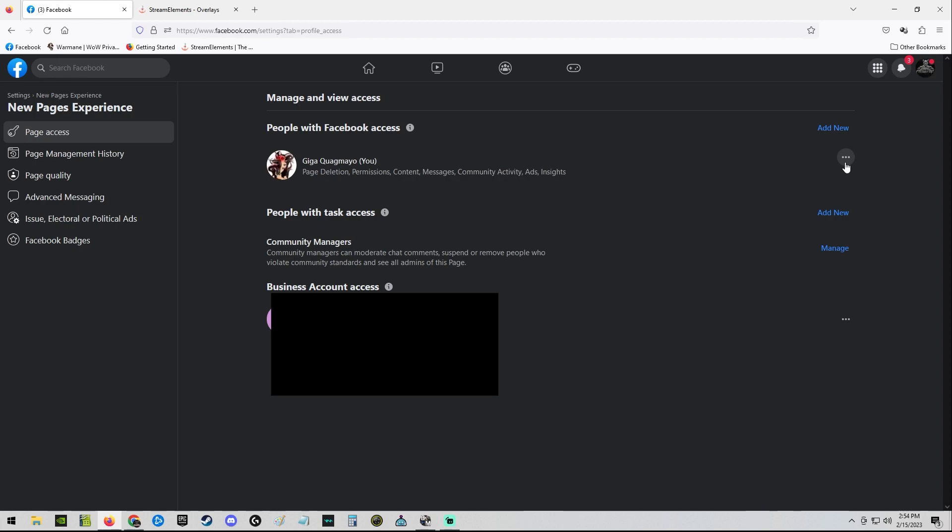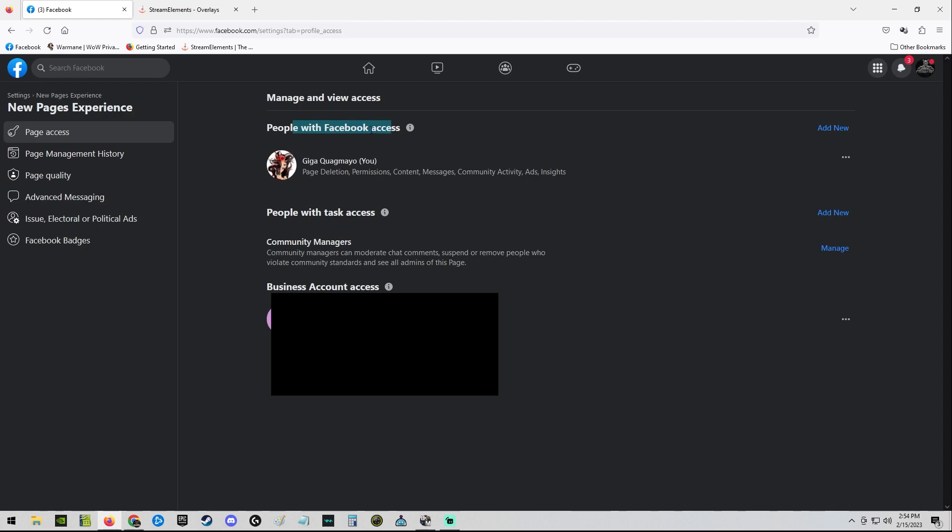Because as your burner account you should be able to invite yourself. I tried doing this but I never received the invitation. You may, if it's different, if your Facebook is different. Maybe you'd receive the invite. If your name shows up as someone with Facebook access, you will be able to log into Stream Elements with your main profile.